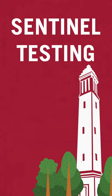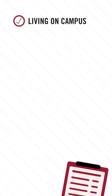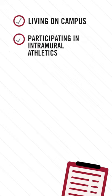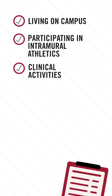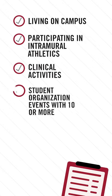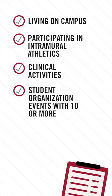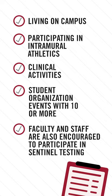Sentinel testing is one of many strategies used on campus to prevent the spread of coronavirus. Sentinel testing is required for students living on campus, participating in intramural athletics, clinical activities, and student organizations holding in-person events with more than 10 people. Faculty and staff are also encouraged to participate in Sentinel testing.